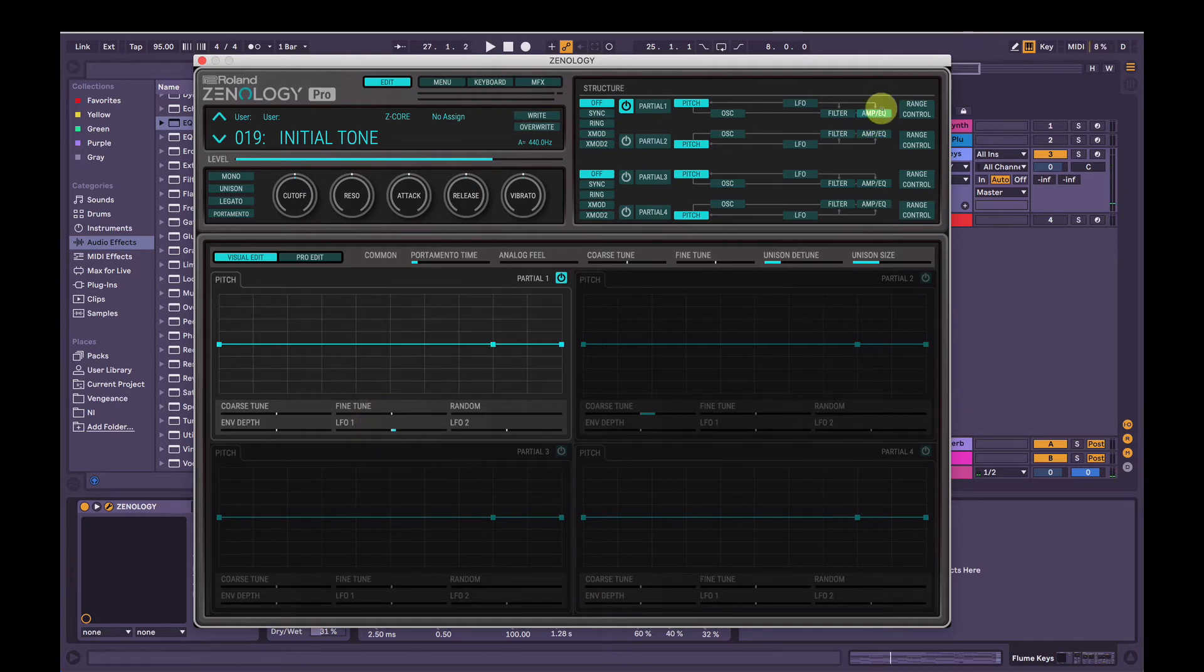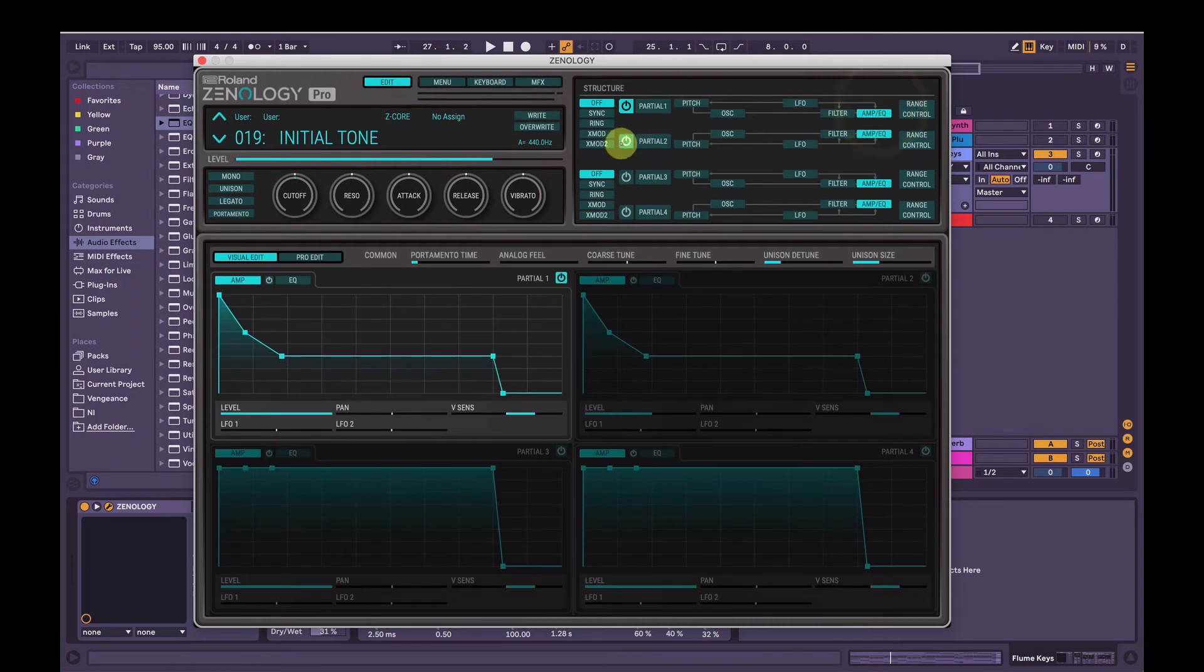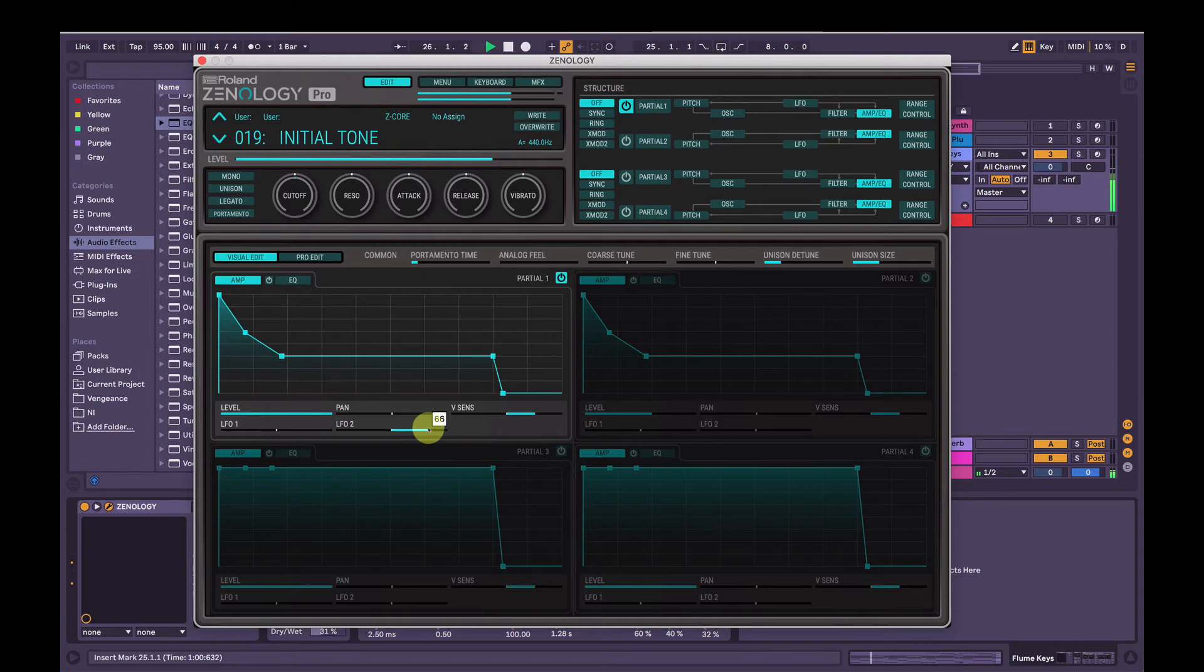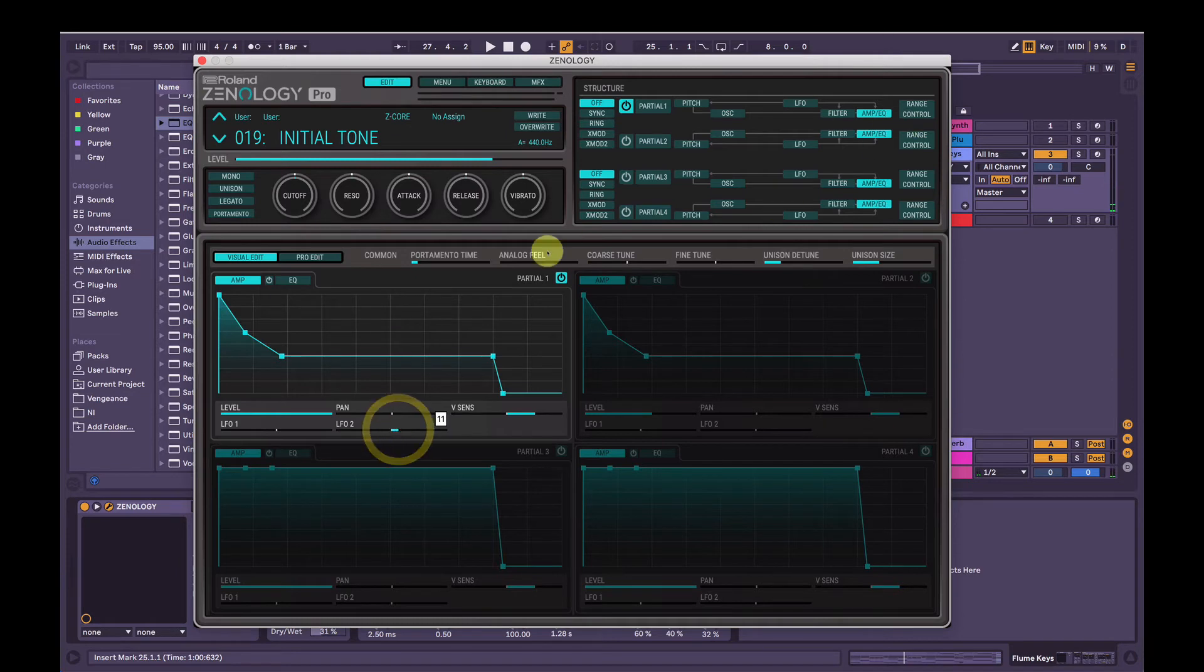Awesome. And now we'll keep partial 2 turned off for now, and then we'll go to the amp envelope, and we'll use LFO 2 to modulate it. So you'll hear what that sounds like. It's like vibrato.